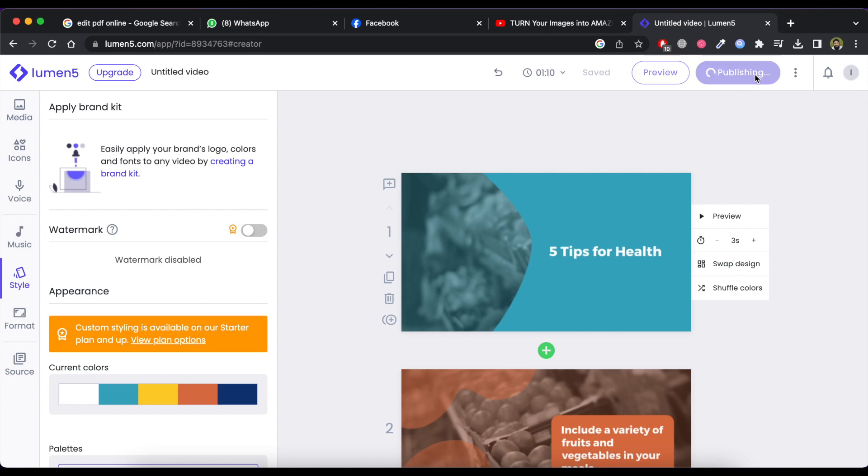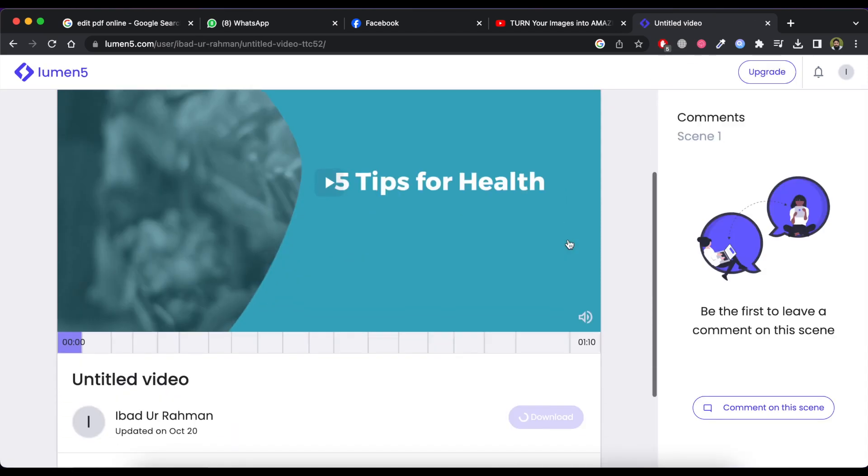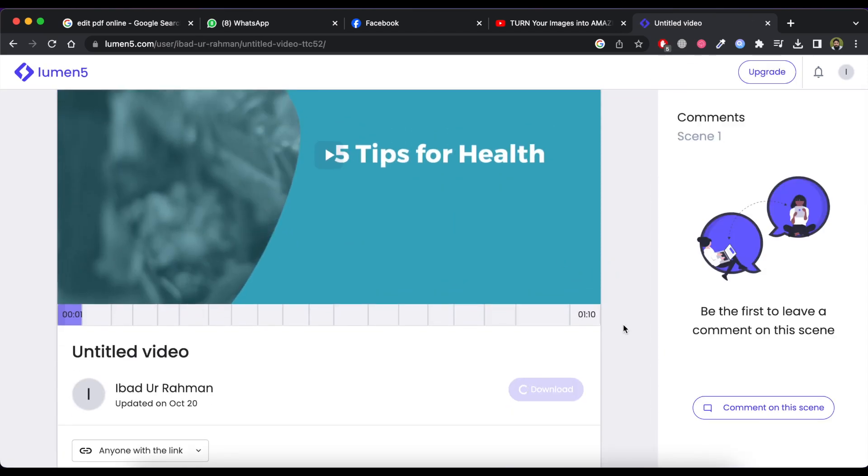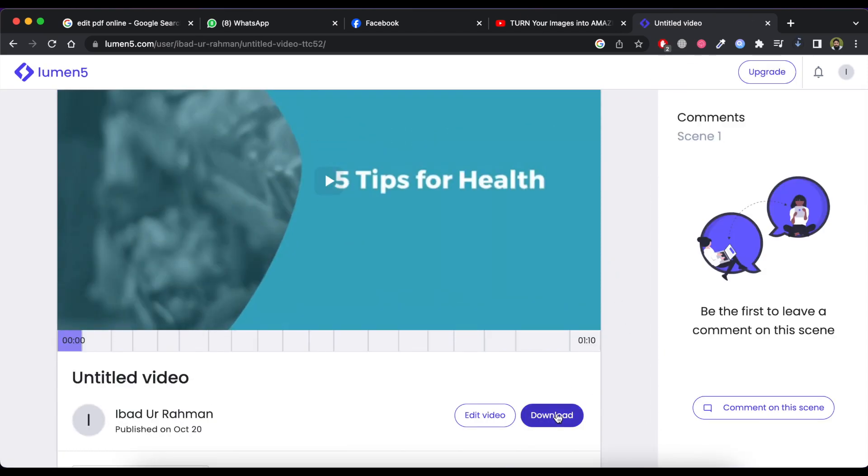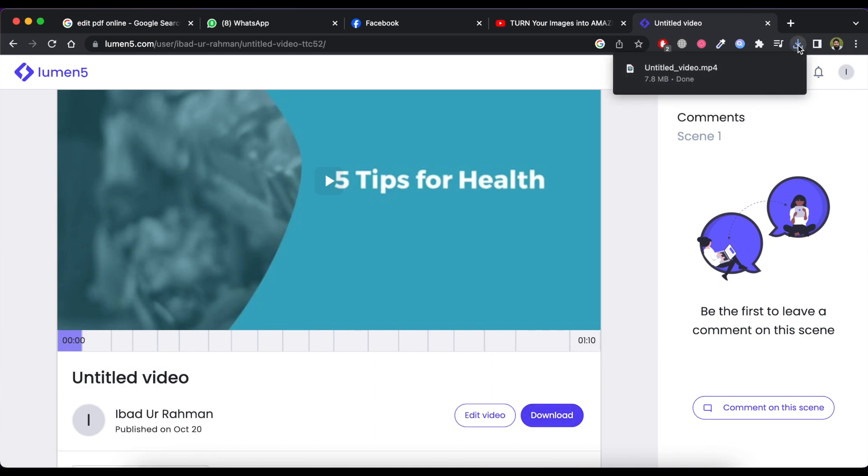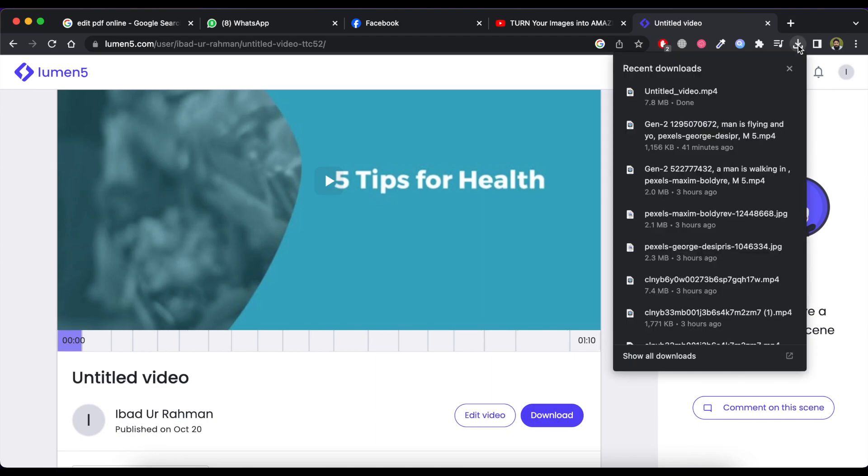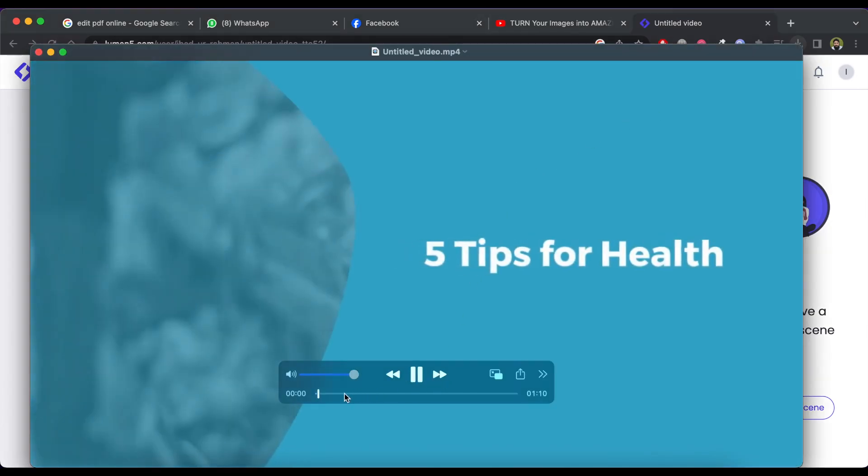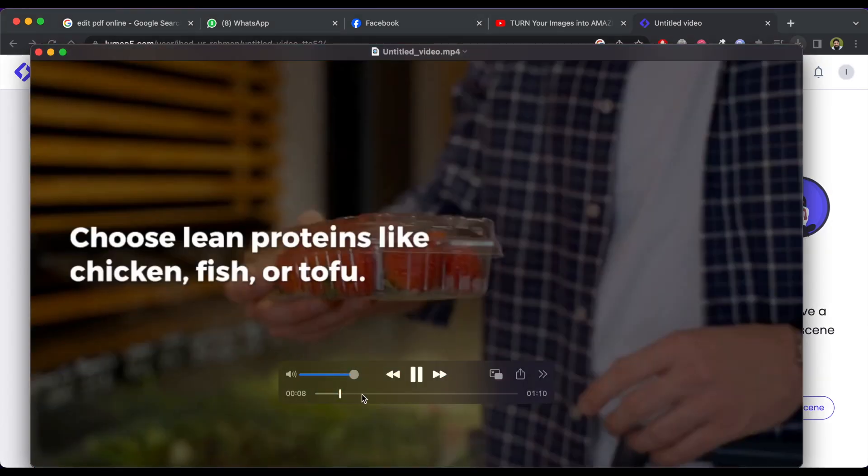When you finish editing then click on publish button. Now it will take some time to generate the final video. When your video ready then you can download it by just click on download button. Now you can see the result. It's just amazing.